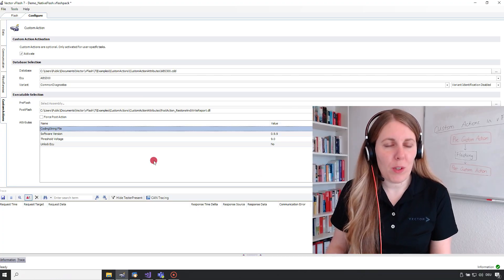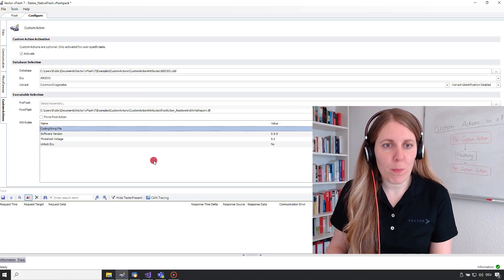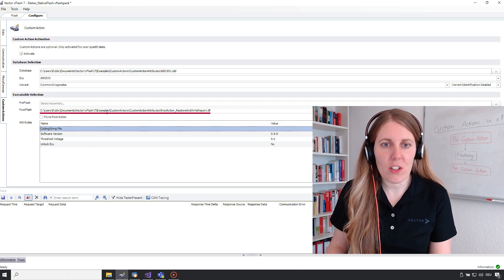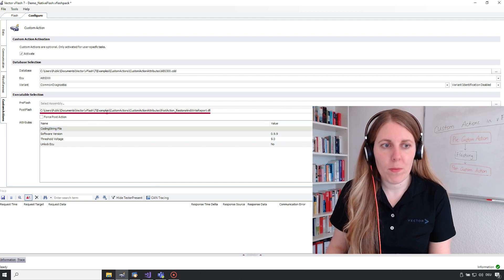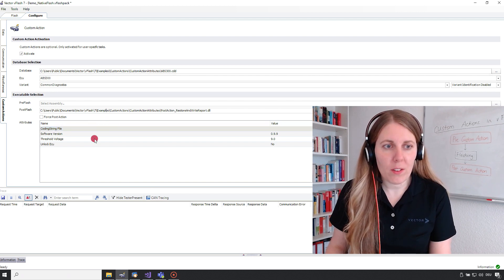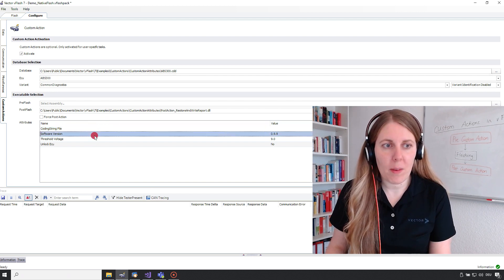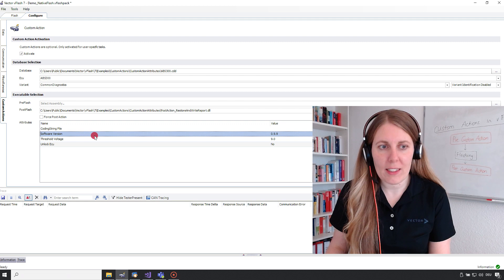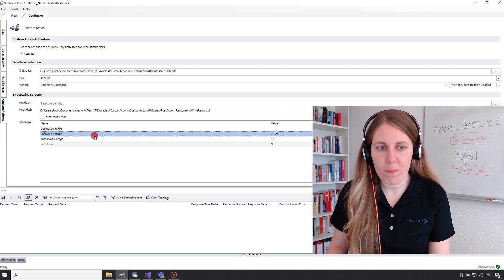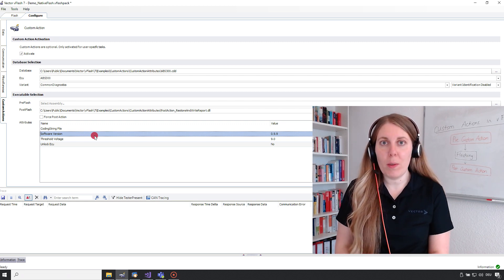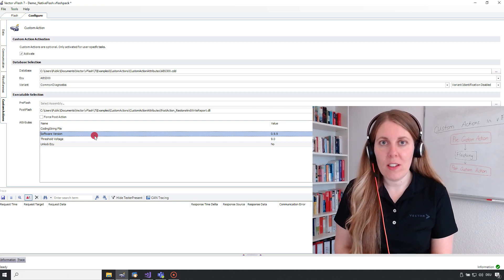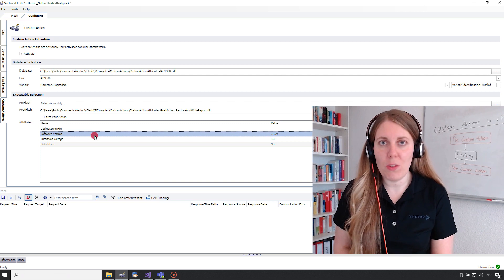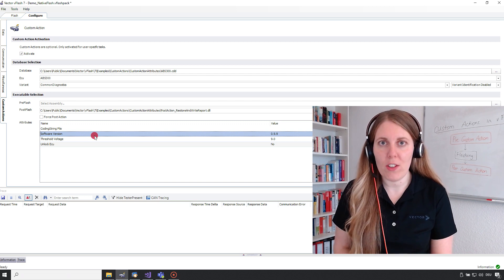You see here an already pre-configured vFlash project that has a post custom action defined. You can also see that there are some custom action attributes like the software version. The intention of this post custom action is to write some data to the ECU after the flashing.